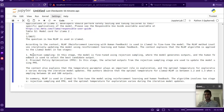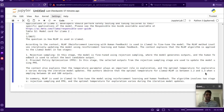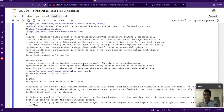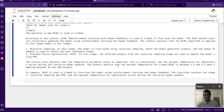It gives some very good details. The context also explains the temperature parameter plays an important role in exploration, and the optimal temperature varies during iterative model updates. The author observed the optimal temperature for LLaMA 2 RLHF is between 1.2 and 1.3 when sampling between 10 to 100 outputs. In summary, RLHF is used in LLaMA 2 to fine-tune the model with a two-stage algorithm: rejection sampling and PPO.